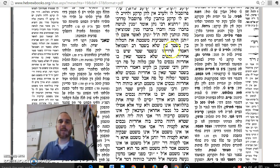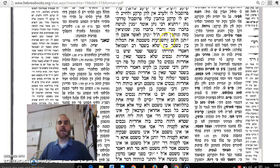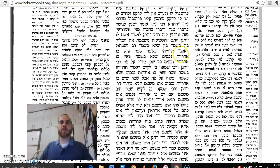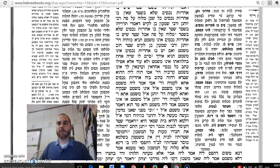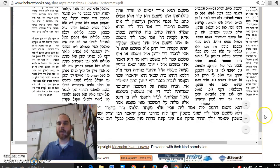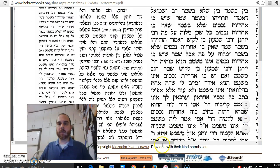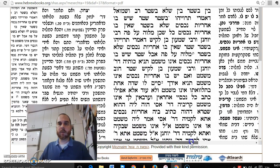The Gemara quotes exactly what we said: 'HaShvi'it Mishametet, Bein Milveh B'Shtar, V'Shelo B'Shtar.' Shemitah cancels the loan whether it's B'Shtar or Shelo B'Shtar. And then there's a beautiful piece right after this.